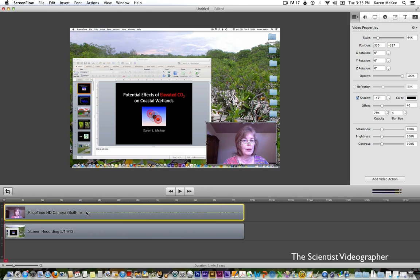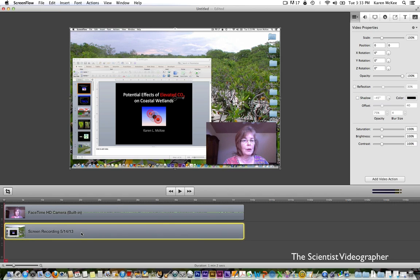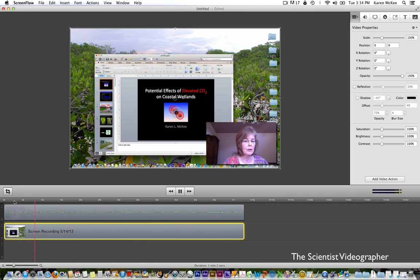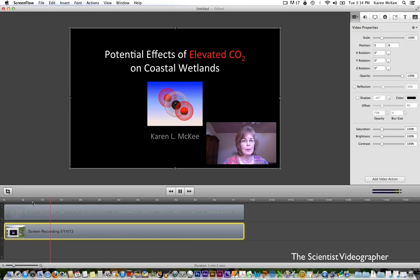The one on top is the file recorded by the FaceTime HD camera on my computer, and the second one is the recording of my computer screen. Let's play a little bit of it so you can see what this looks like in the viewer window. You can see that the program has put the upper recording of my image into a picture-in-picture window.